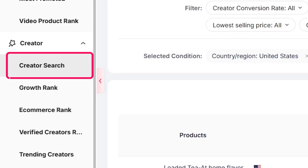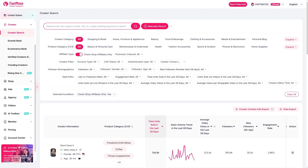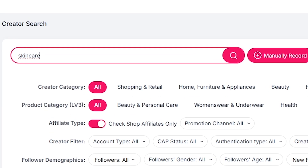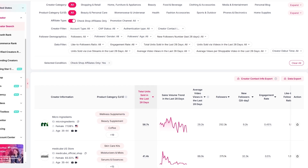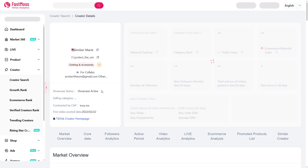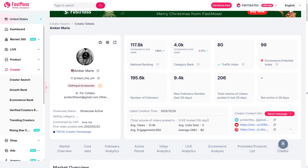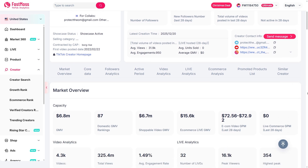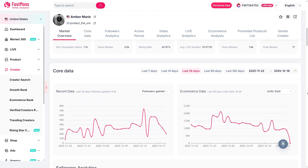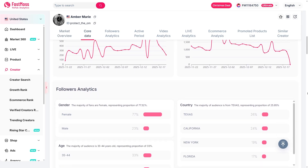Next up is creator discovery. If you're a seller or affiliate, this part is a game changer. You can search for TikTok creators by engagement rate, niche, follower count, and even sales volume. For example, I type 'skincare' and boom — I can see every creator selling in that space, which videos are converting, and what kind of content works best. There's even a creator matrix that compares influencers of different sizes. And honestly, micro creators often outperform the big names when it comes to conversions. That's insider info right there.